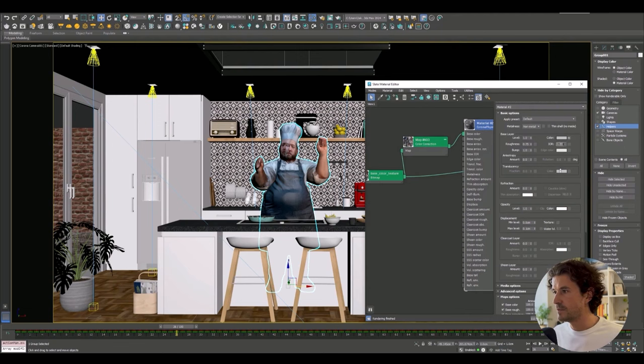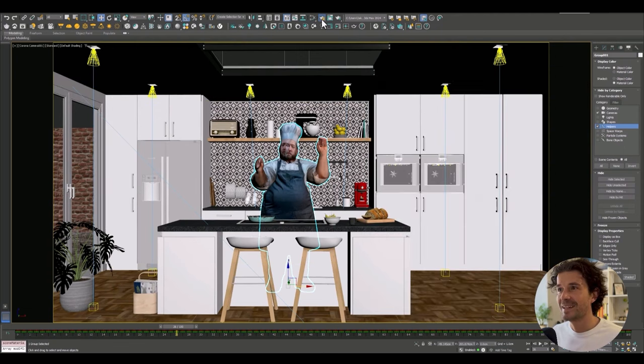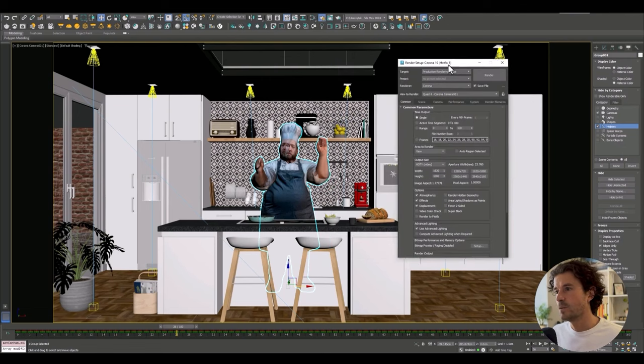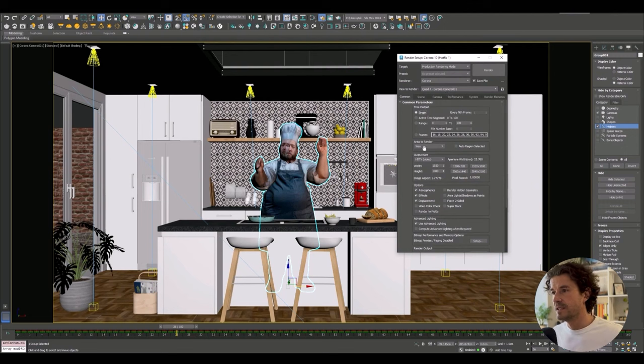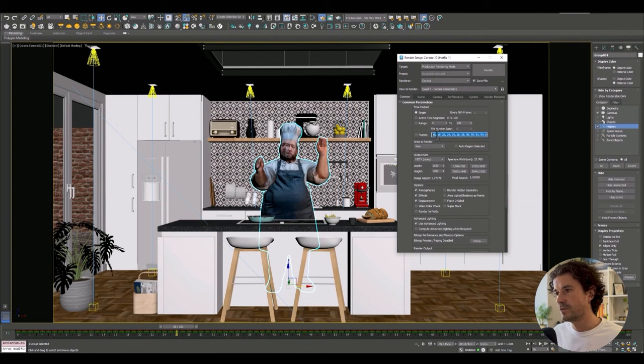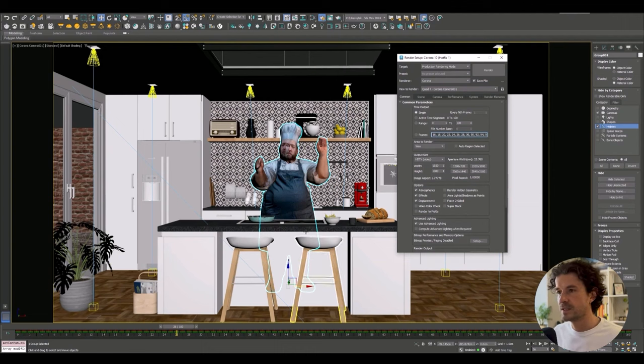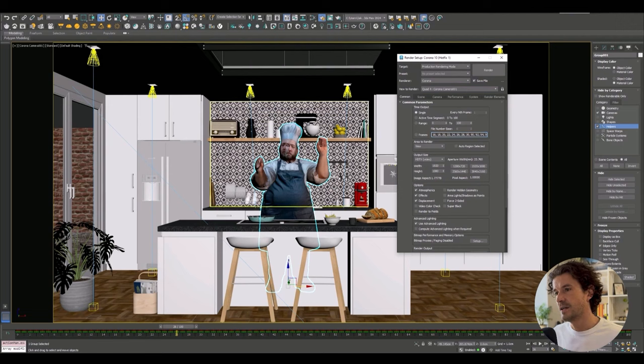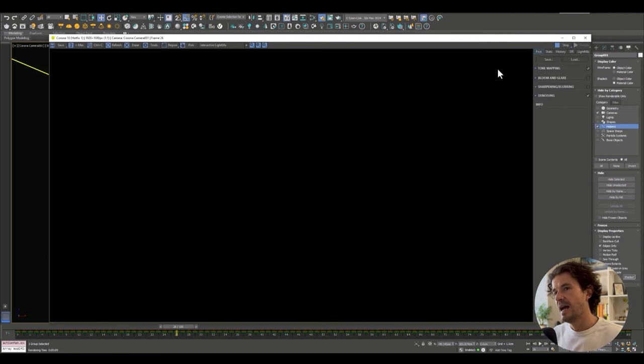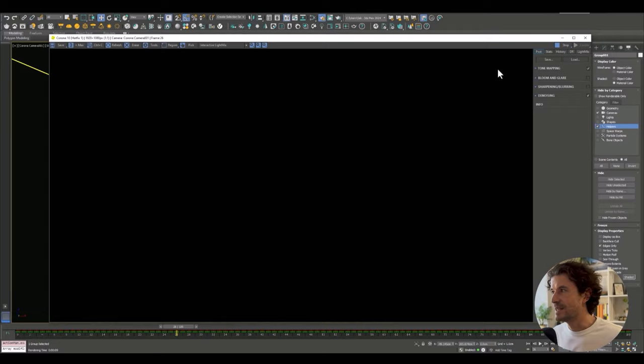One other thing regarding that material, let's make sure there's no reflections on him. Let's go to the render settings and we'll just use single frame. One other tip here is I actually rendered out multiple frames, but I know that we want this frame. I'll hit render and I'll come back once this is rendered.